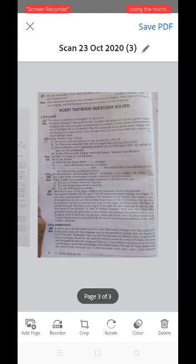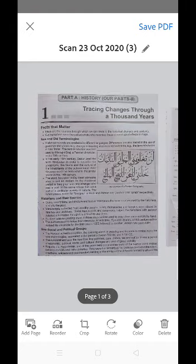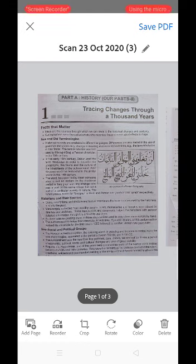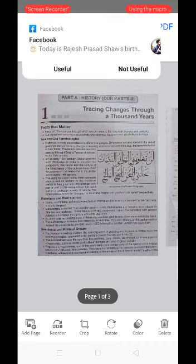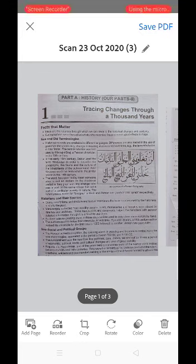Now you can see that I have taken three photographs. These three images can be reordered — we can change their serial order by using the Reorder option, which is the second option at the bottom of the screen. Touch the Reorder option.